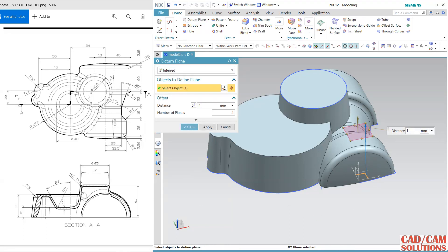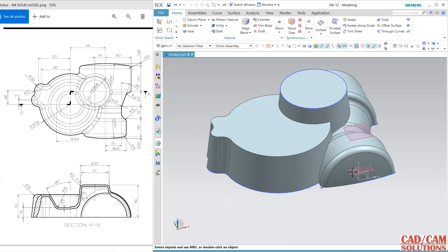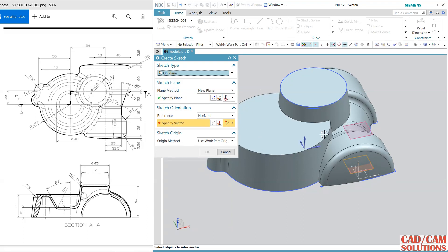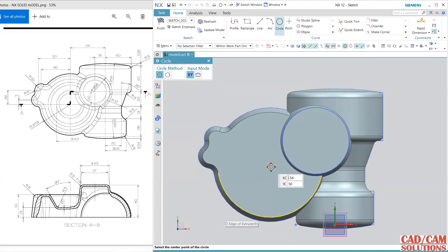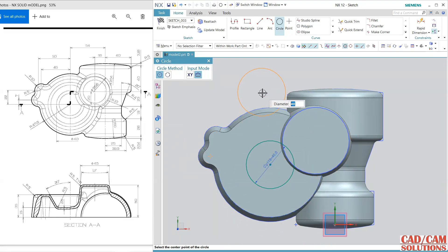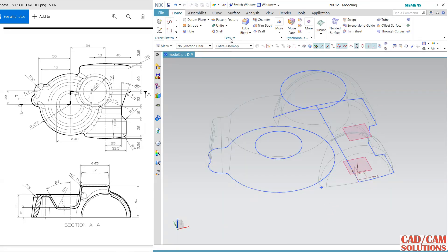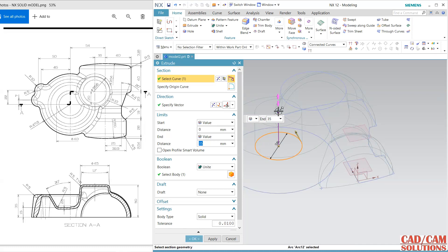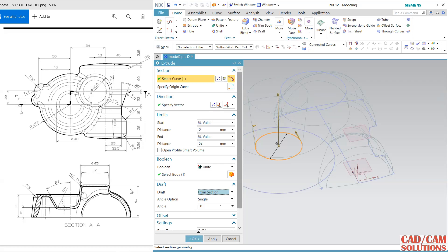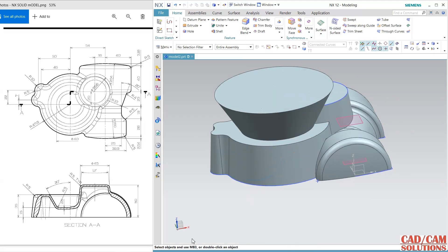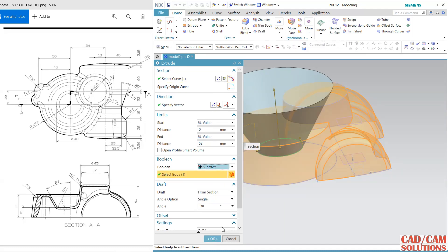Cut 15. Select this plane, sketch a circle with the same center, diameter 40. Extrude upward with a draft angle of 30 degrees. View in shading mode to check. It is a subtract, so cut it now.